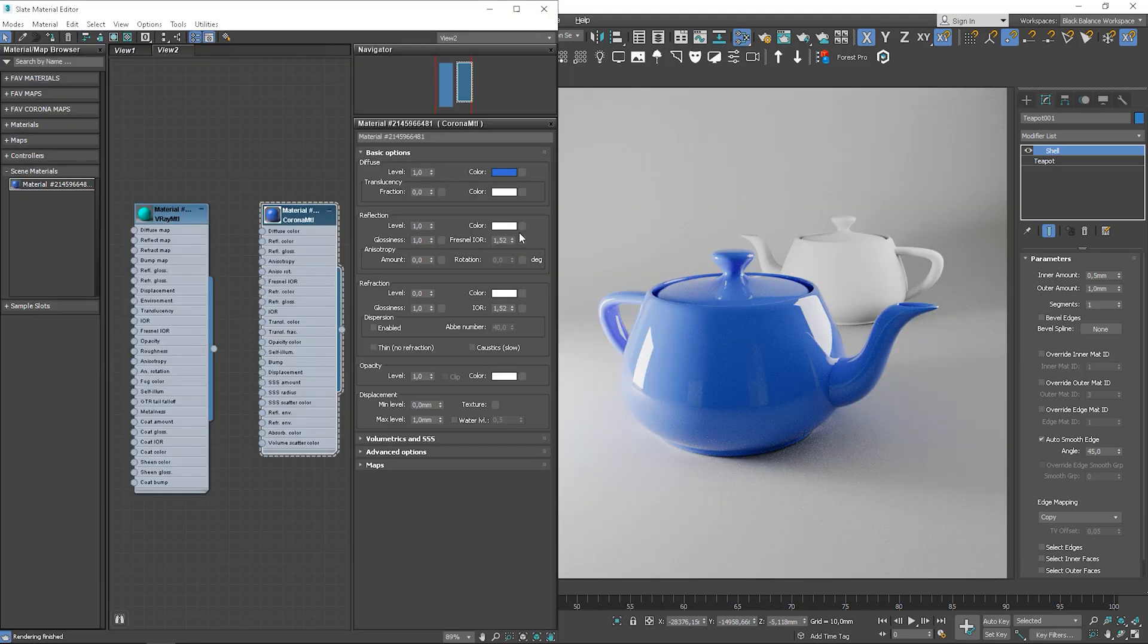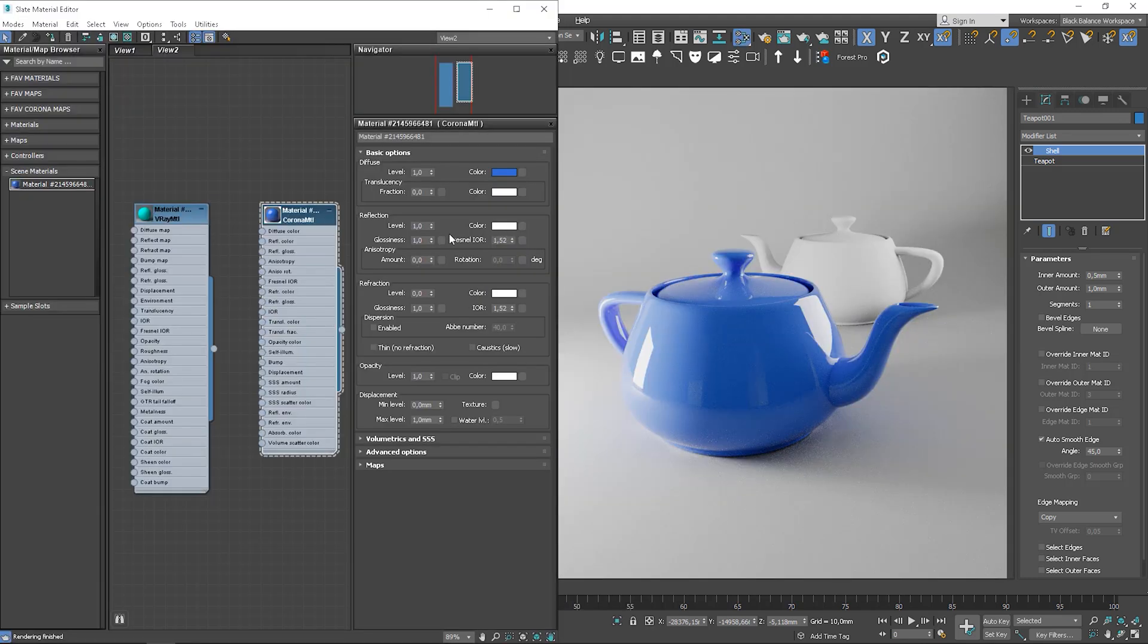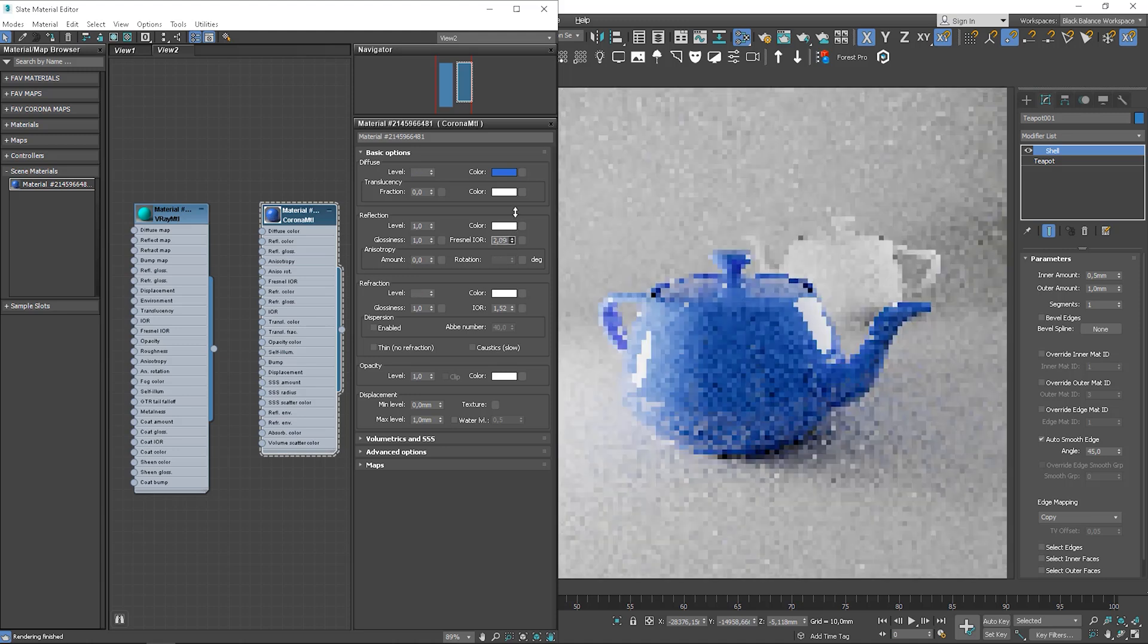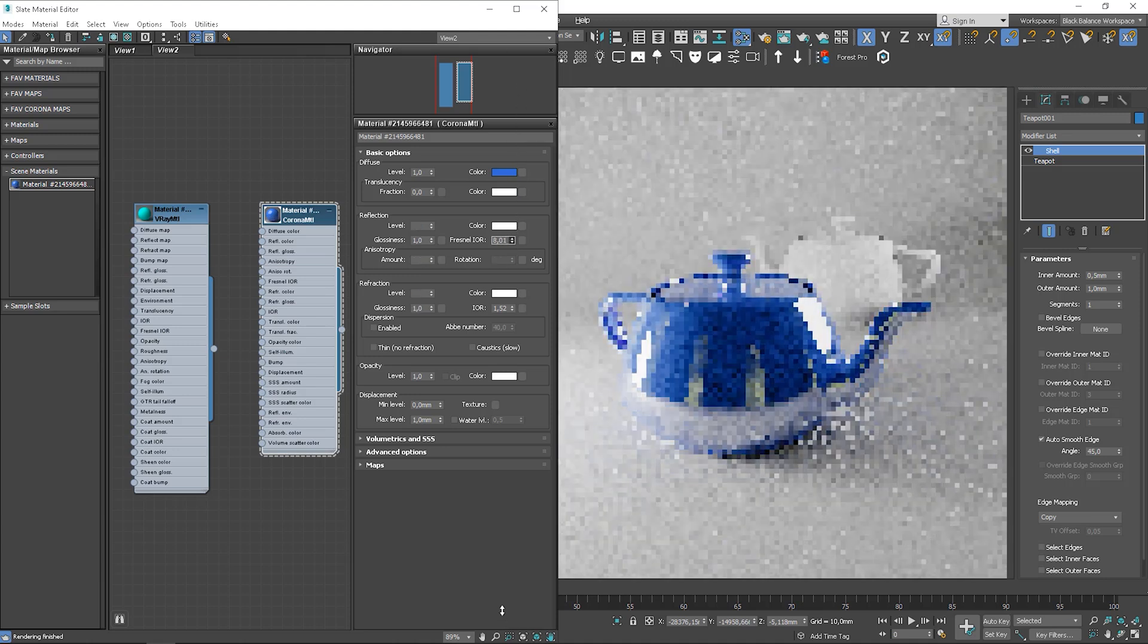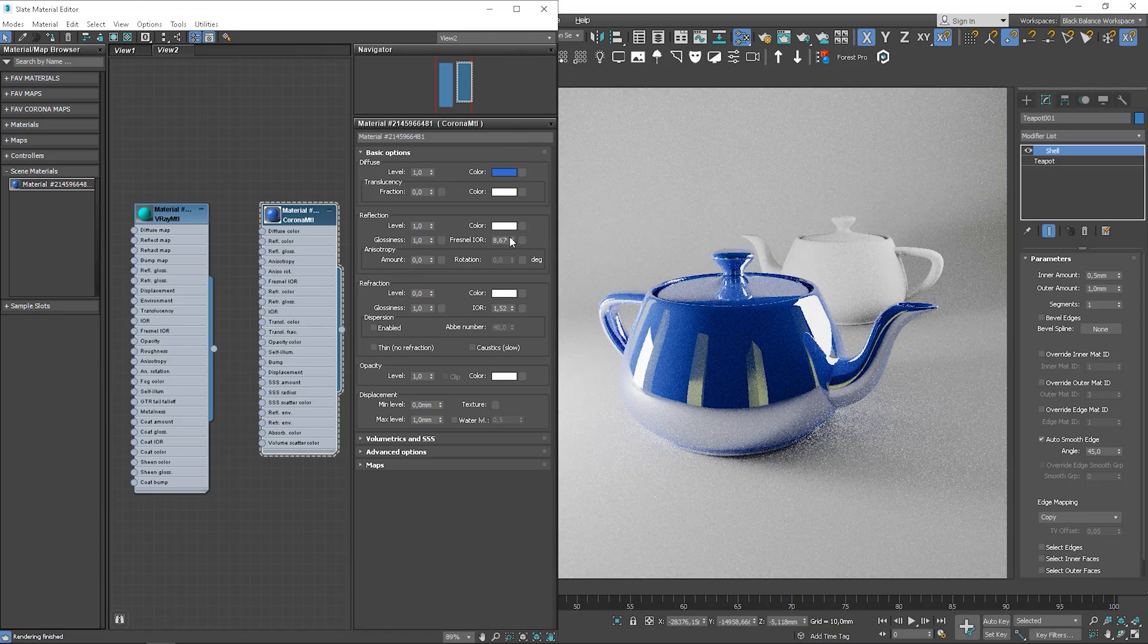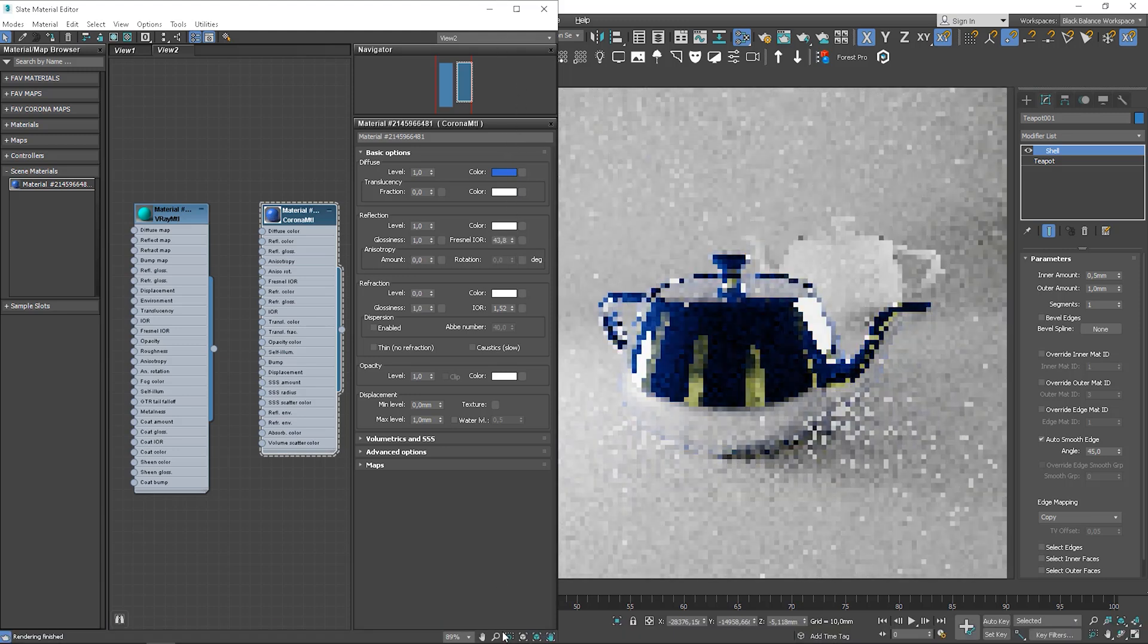This effect is controlled by Fresnel IOR, most of the time. So when we create materials as wood, plastic, we leave this value as default. If we want to make metal, the value should be higher. In metallic materials, all reflections have the same intensity.